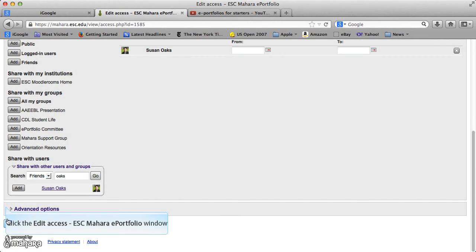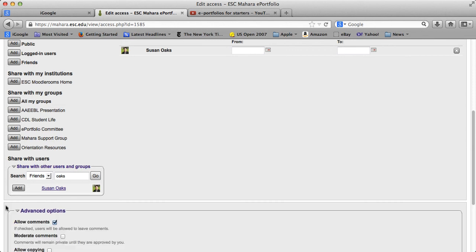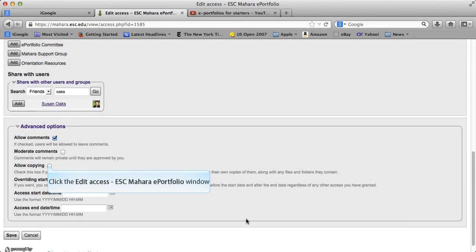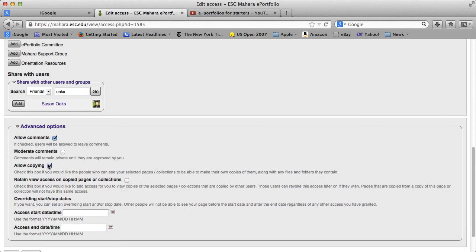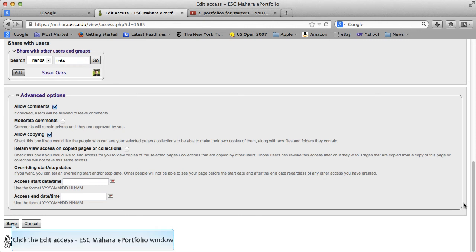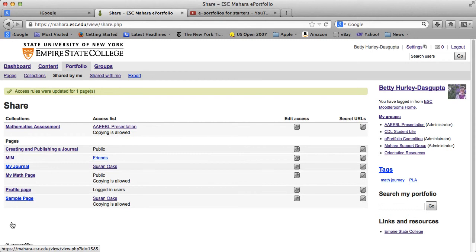Advanced options, just to show that. You usually want to allow comments. I am going to allow copy. And you can restrict the dates on when people can access it. And it brings me back, actually, to my portfolio page.